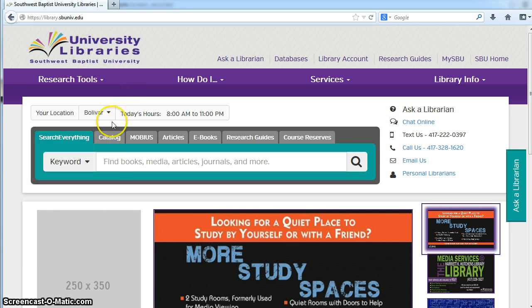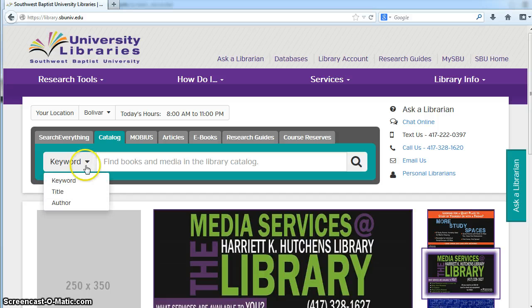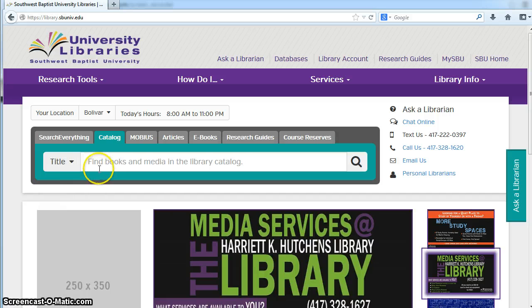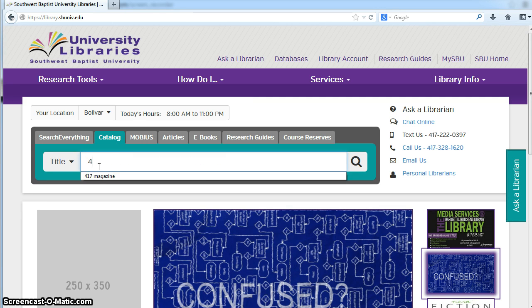If you click on this tab here for Catalog and then select this drop-down menu, click on Title. We have a magazine for the Springfield and surrounding areas called 417. If you search for that one,